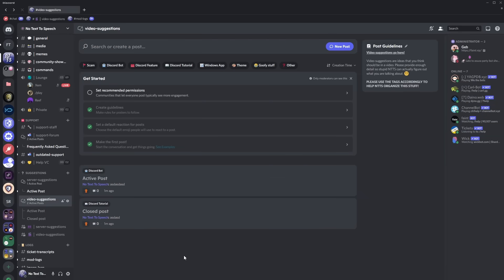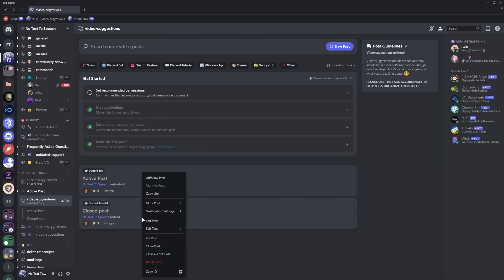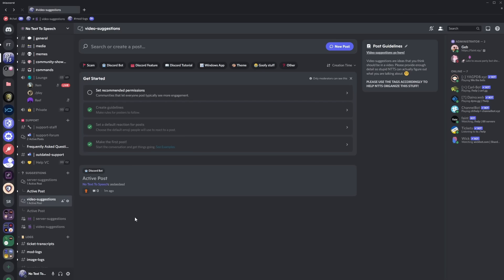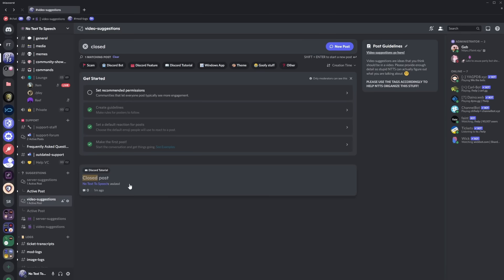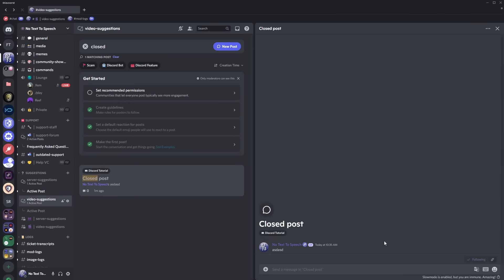Basically what will happen is that it will get closed so when a post is closed you won't be able to see it on kind of the main page however you can still search for it so closed post and it should pop up here and you can click on it and if I click on the three dots you'll notice it's closed and I have the option of opening the post or deleting the post.